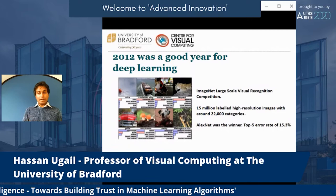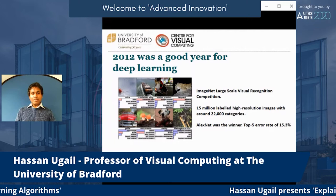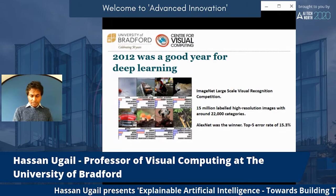Everyone started talking about deep learning. Essentially, when you talk about AI today, it's deep learning. Let me explain again how deep learning works, using the example of faces.